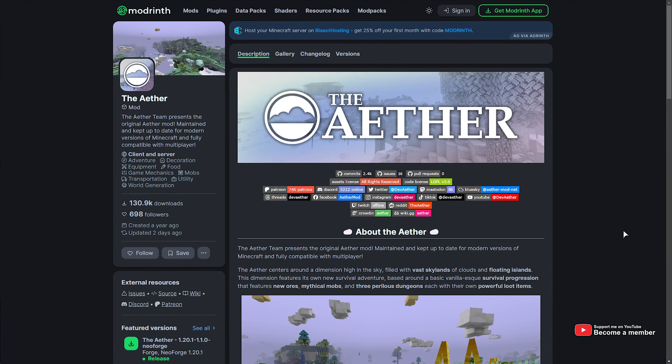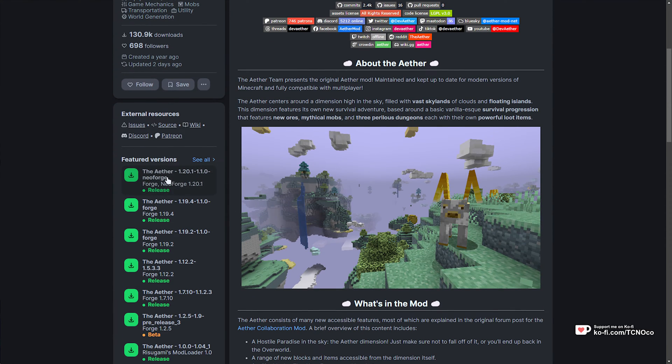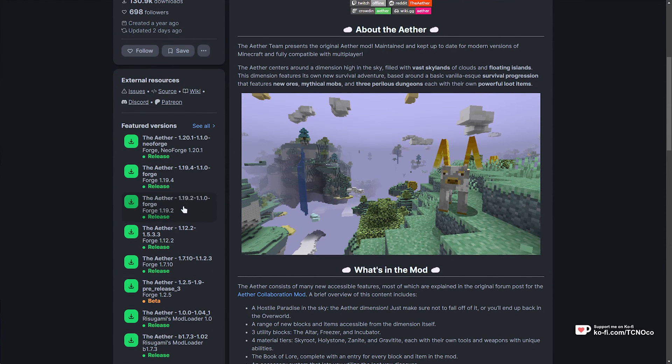Before development was abandoned. This, however, is a revival project, bringing the Aether to 1.20 and beyond.